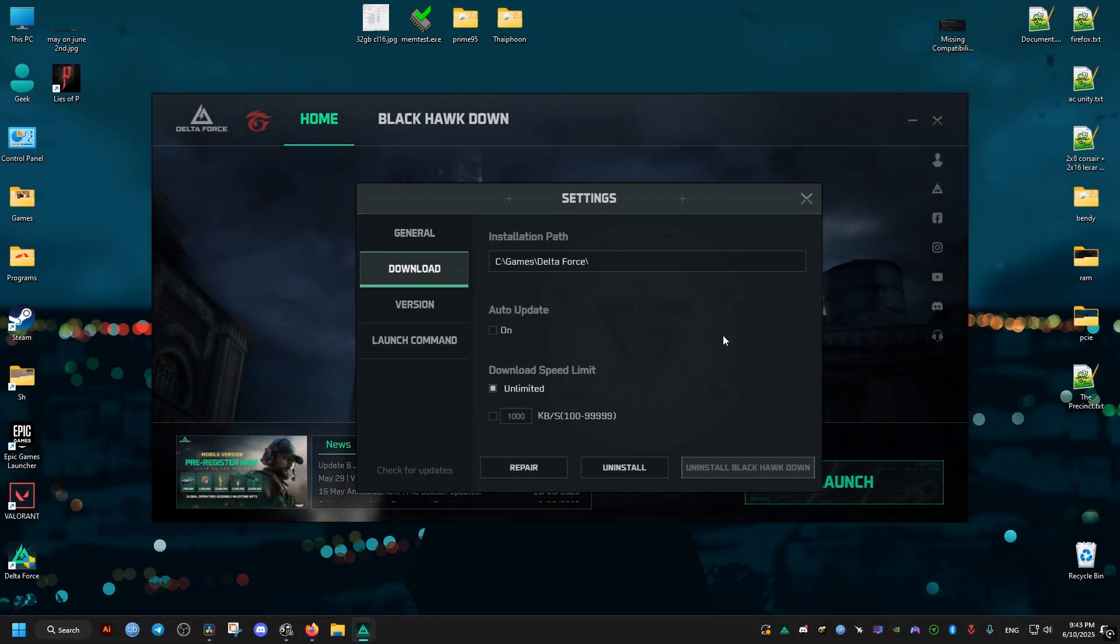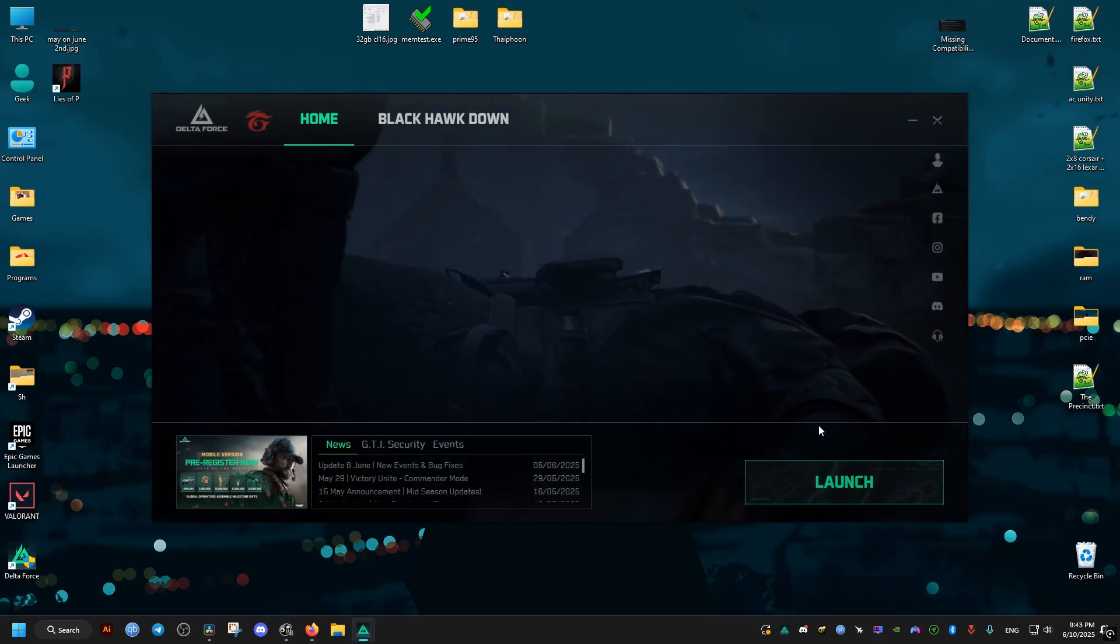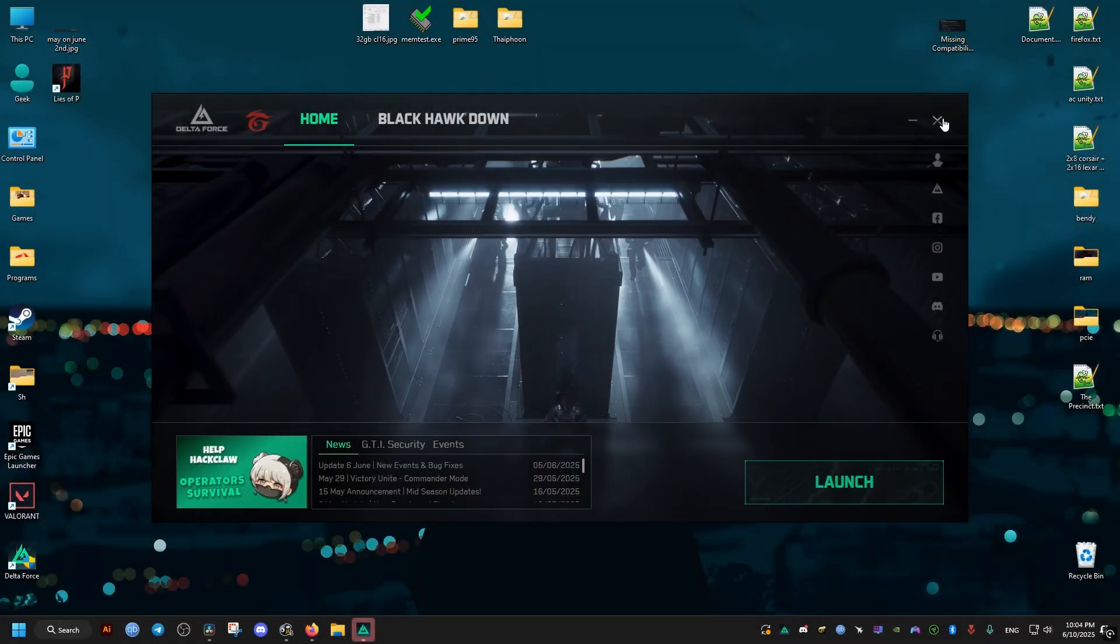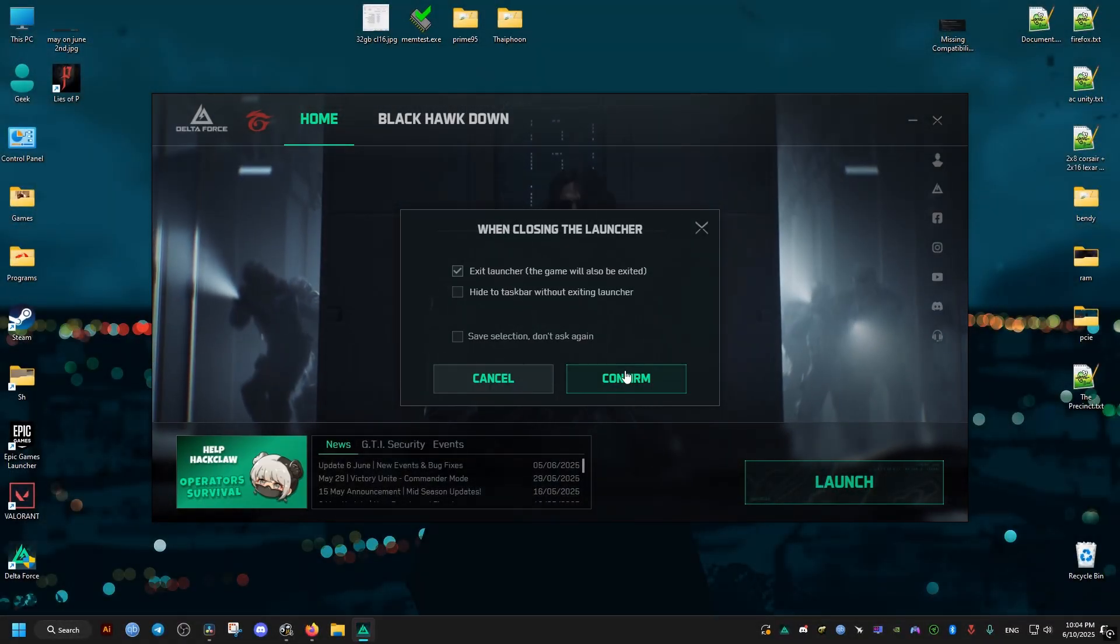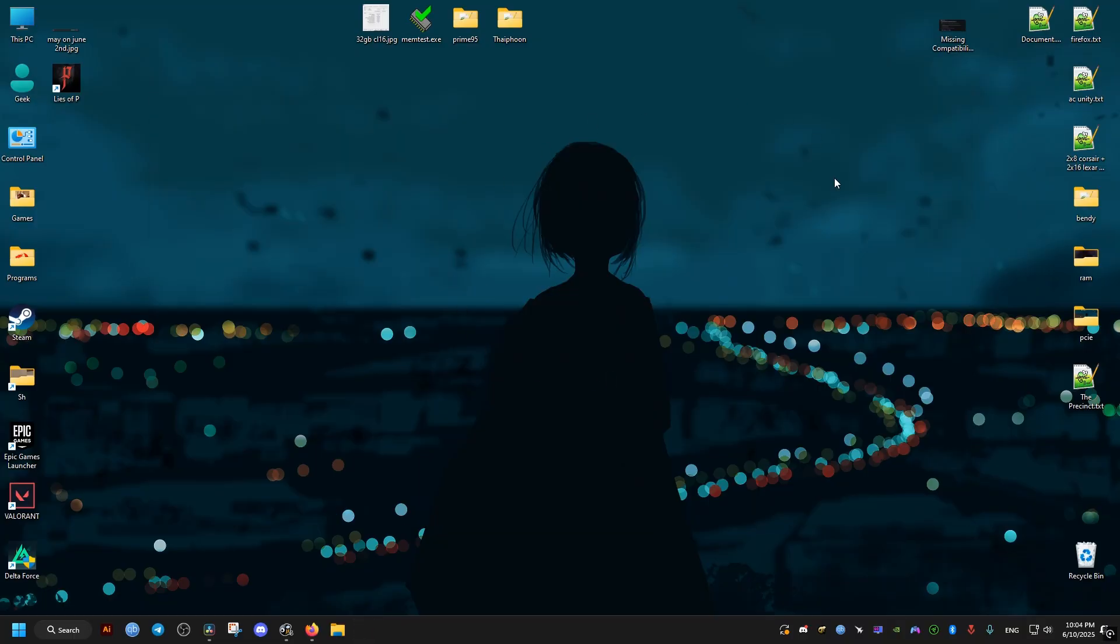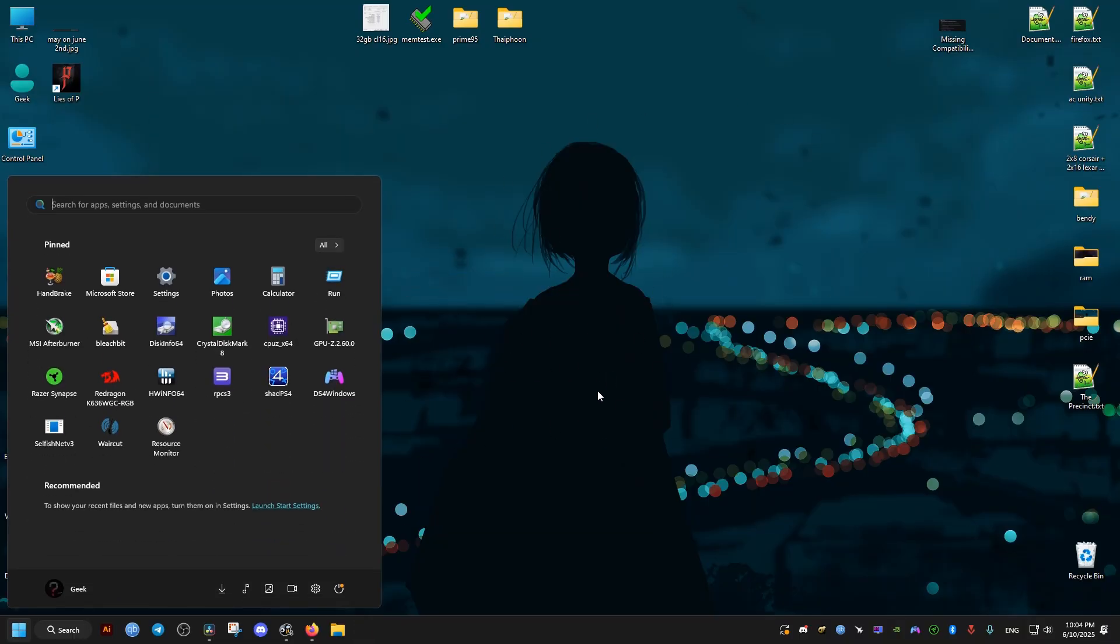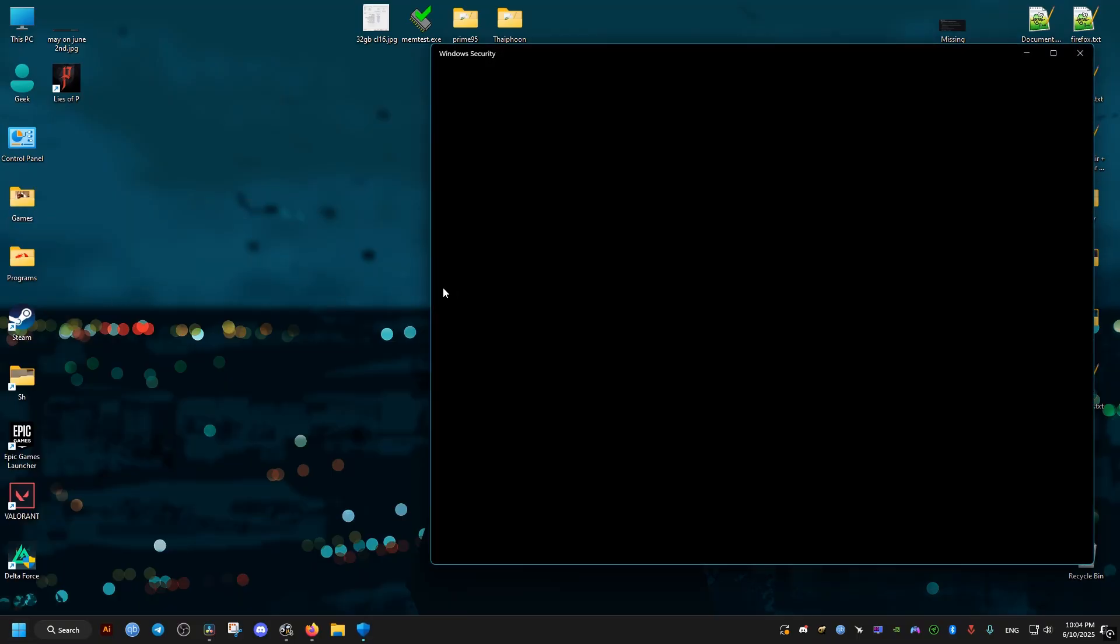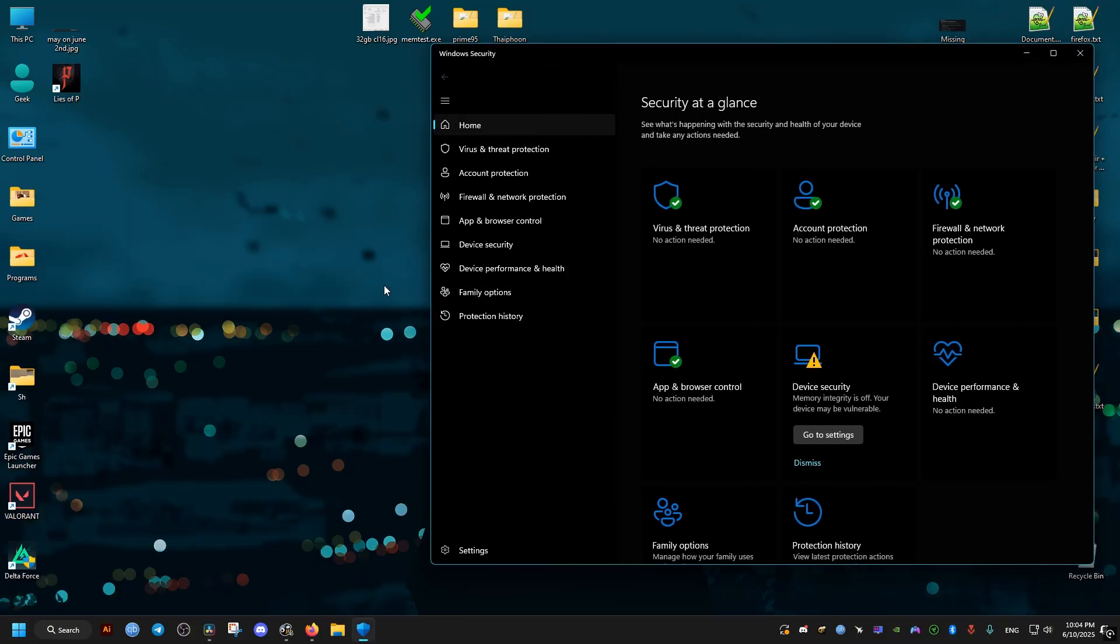But in case that doesn't work, go ahead and close the launcher and exit out of it. Then open your start menu and type 'security'. Windows Defender should launch.